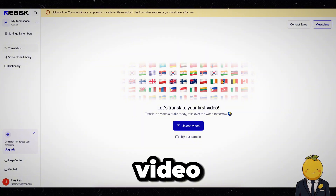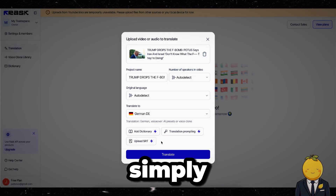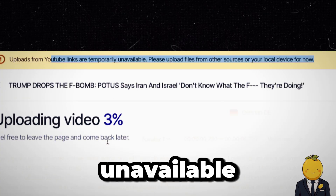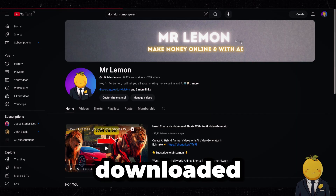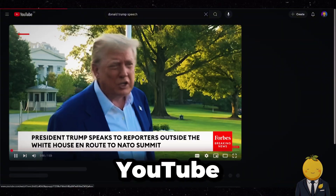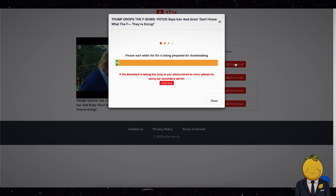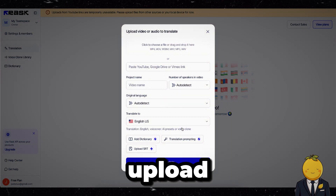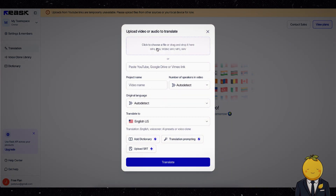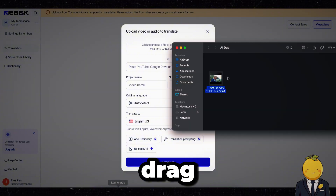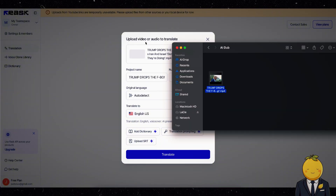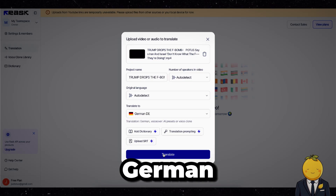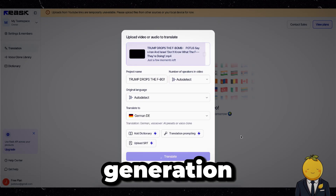Now we can upload the video that we want to be dubbed and translated. Normally you can simply provide it a YouTube link, but for now that is temporarily unavailable. So for this tutorial, I downloaded this Donald Trump speech from YouTube. Simply drag and drop the video there. Now choose the language you want to translate it to — I will pick German. Now press translate and the generation process will start.